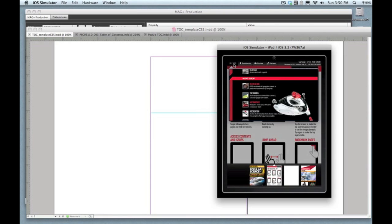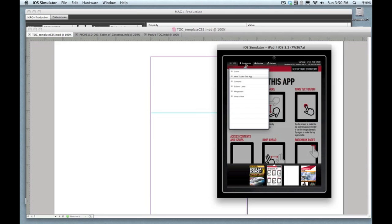There's another basic table of contents that you can use within the app instead of or in addition to the designed one, and that's under this bookmarks folder where the names that you've set in the plugin as the article ID will show up. It's also where pages that the user bookmarks will show up.